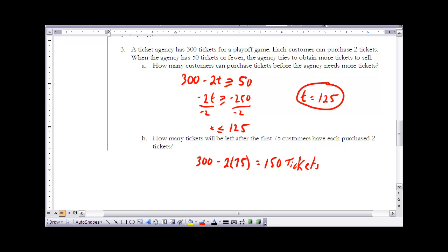Solving for t: subtract 300 from both sides, then divide both sides by negative 2. Since we divide by a negative number, we switch the inequality sign, giving us t is less than or equal to 125. So once we hit 125 customers, that's the trigger point where we need to go get more tickets. Part B asks how many tickets remain after the first 75 customers each purchase two — substituting t equals 75 gives 150 tickets remaining.